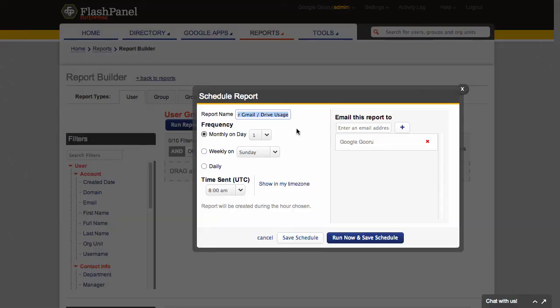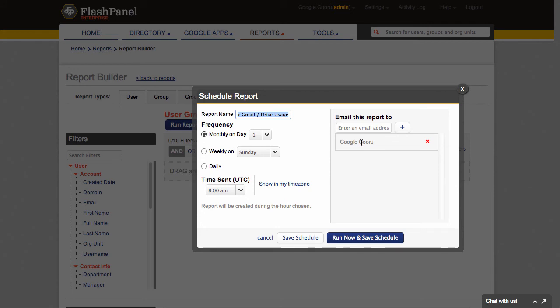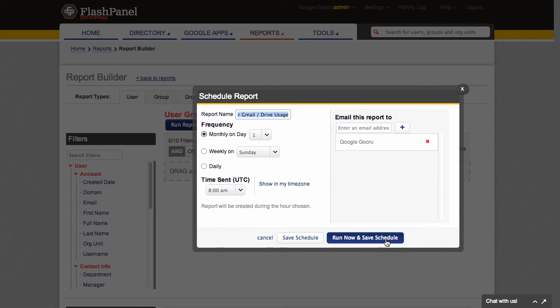So here I have the option to schedule this report on a monthly, weekly, or a daily basis. And I can even decide who I want to send the report to. So you can see here that it's already included my email address as Google Guru. But if I wanted to send it to people on my team or a manager, I could do that as well. So I'm going to say, let's just run this report monthly. And I'm going to run it now and then say, save the schedule.